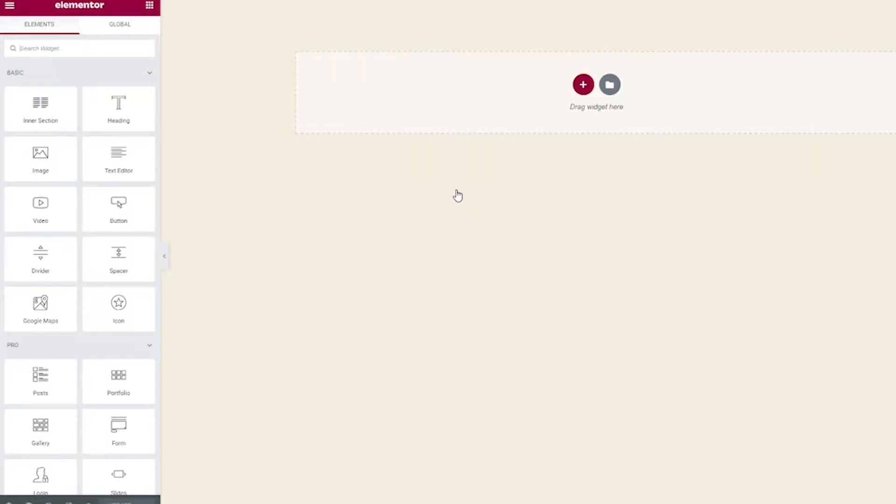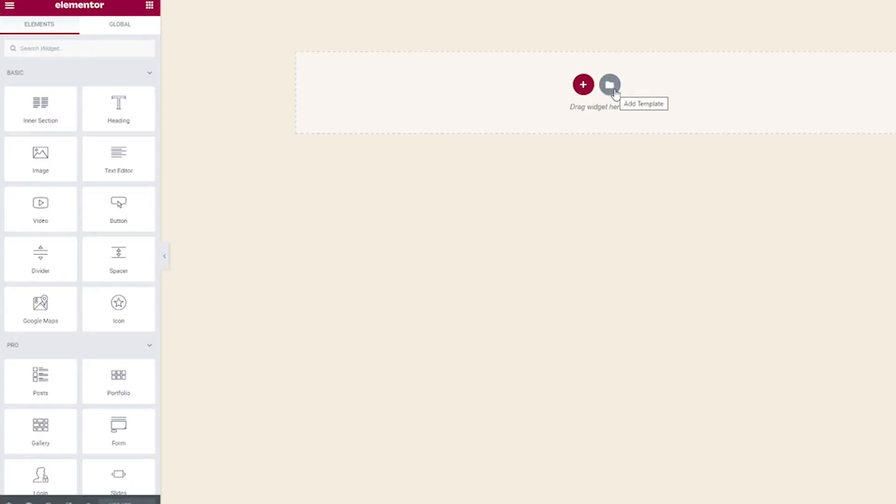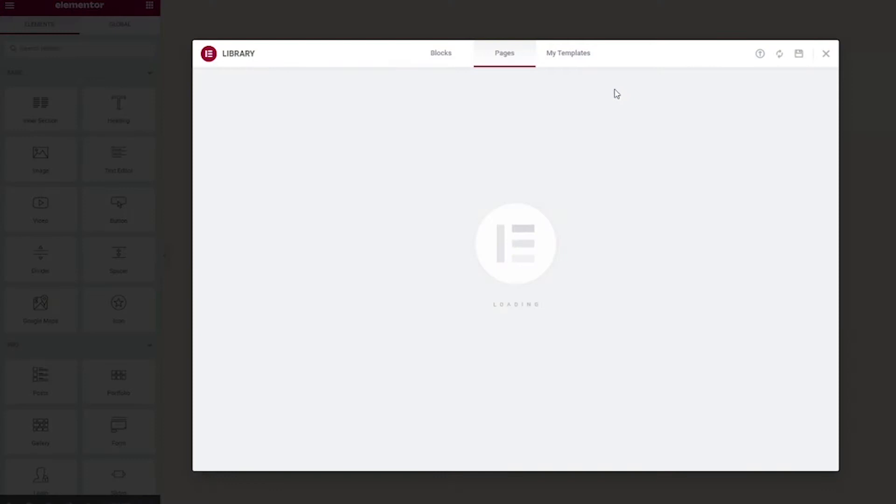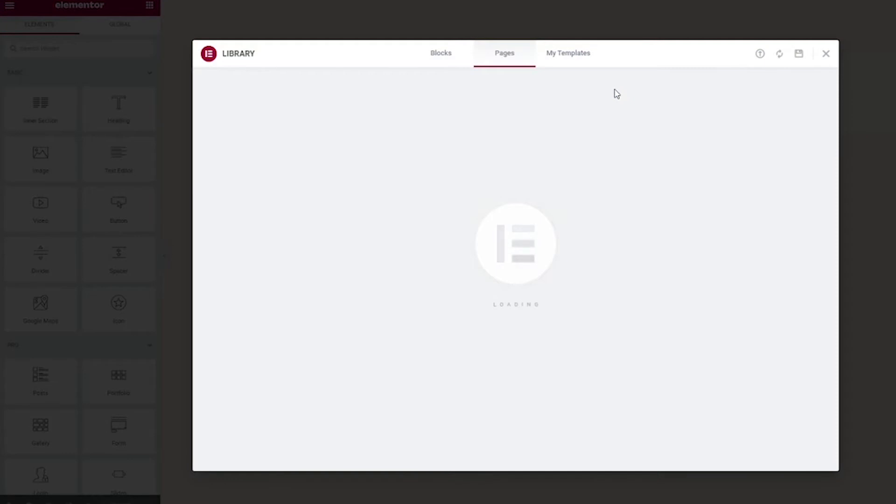Now, here we are with a nice, clean, empty page to build our landing page on. The easiest way to do this is going to be to use one of the Elementor templates. To do that, click this little icon right here with the folder on it.